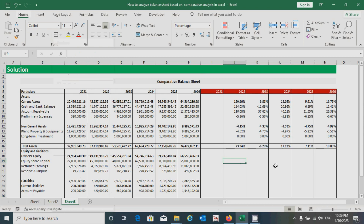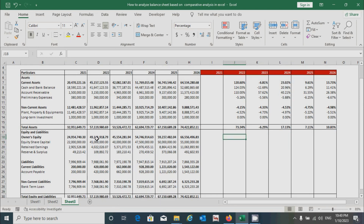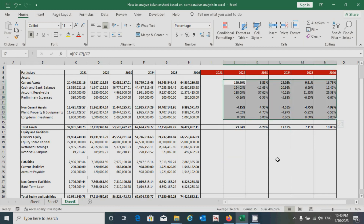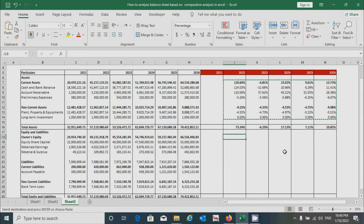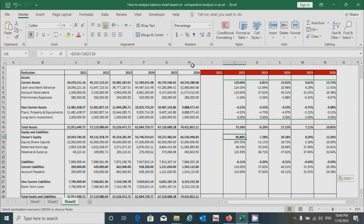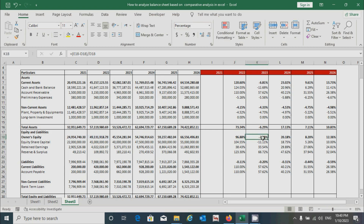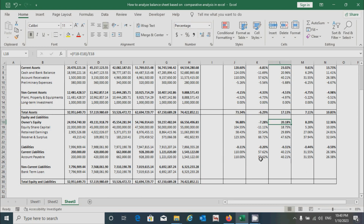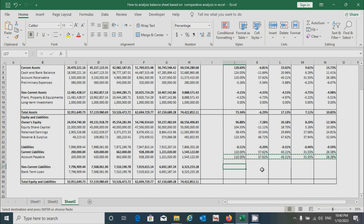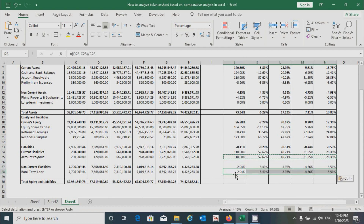Now for the equity and liabilities section, we calculate it the same way. Select from the corresponding range, press Ctrl+C to copy, click the destination, and press Ctrl+V to paste. Click the first cell and go to the formula bar to verify the appropriate cell reference is selected — and you can see our cell is correctly referenced, so no changes are needed. Press Tab to confirm the value. For the remaining two items, select the range, press Ctrl+C to copy, then Ctrl+V to paste each one.